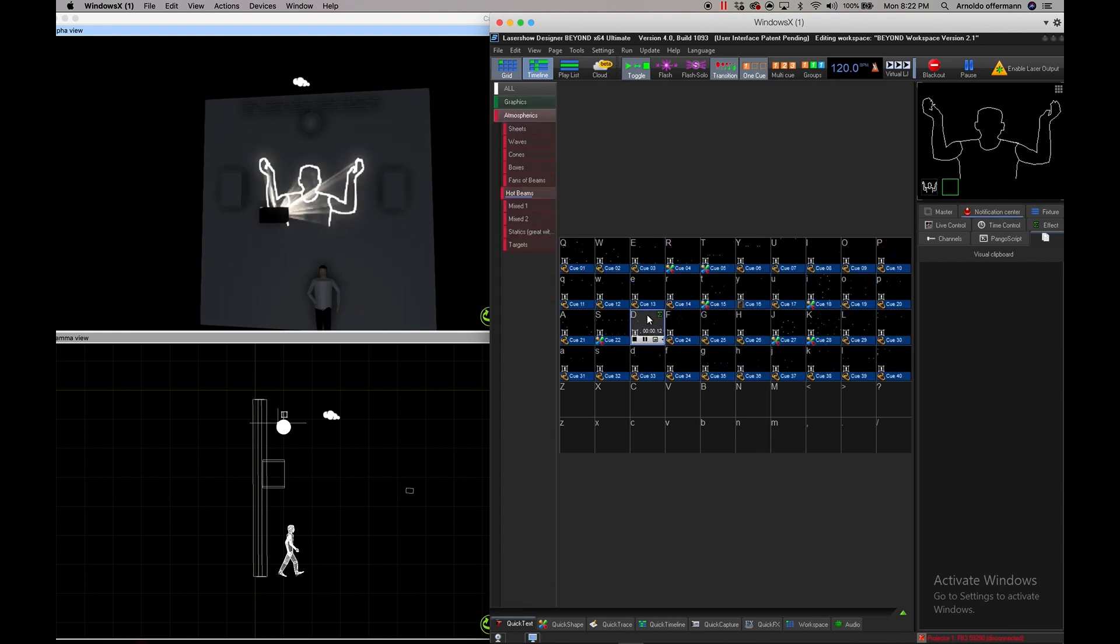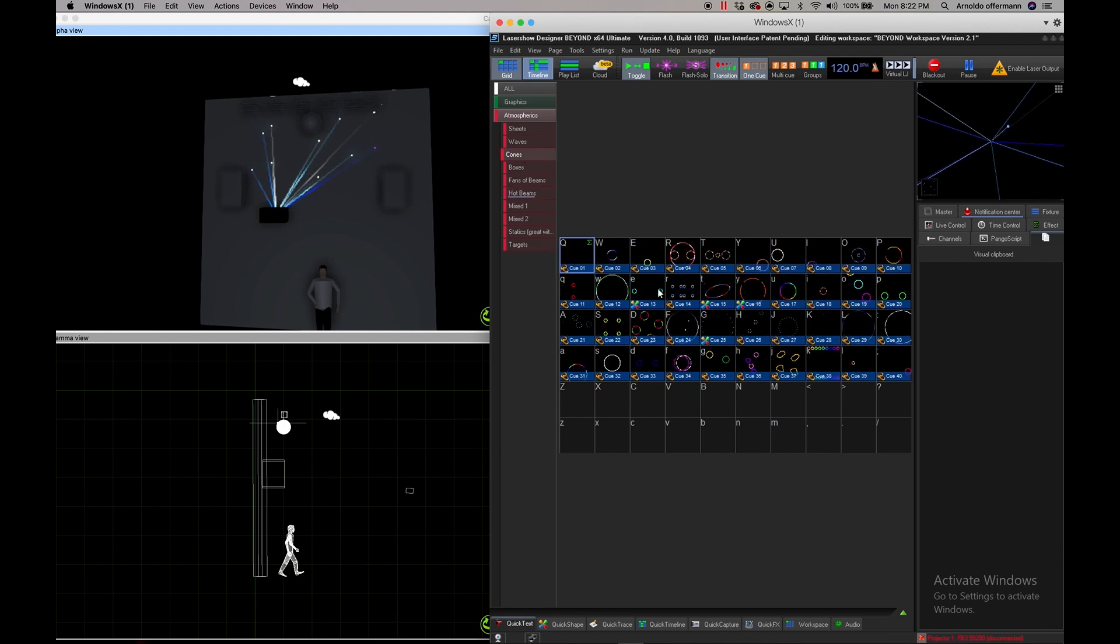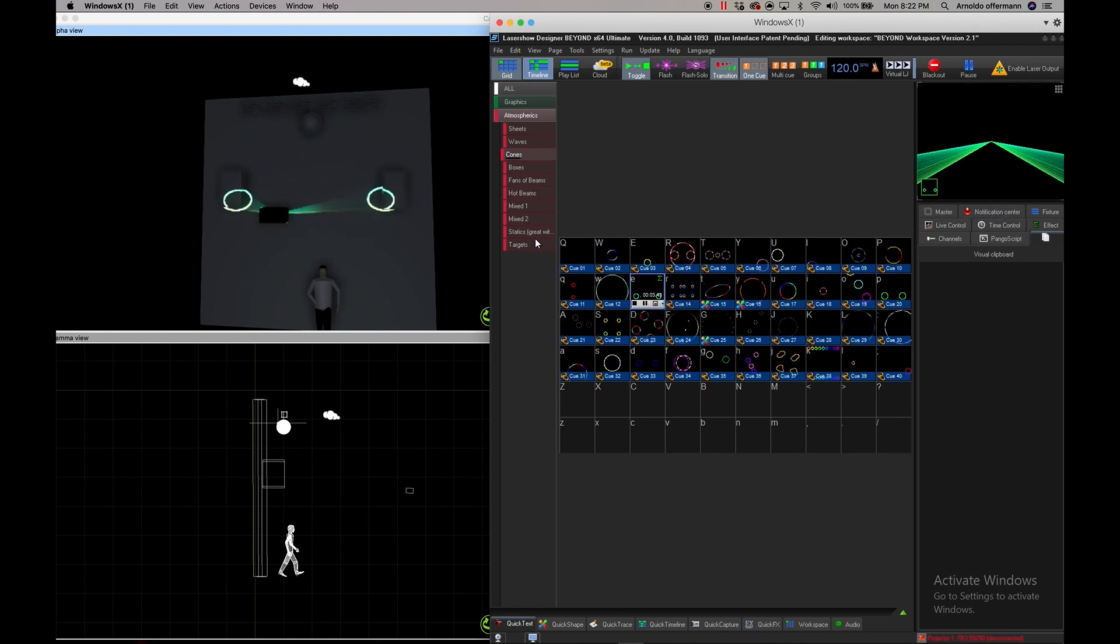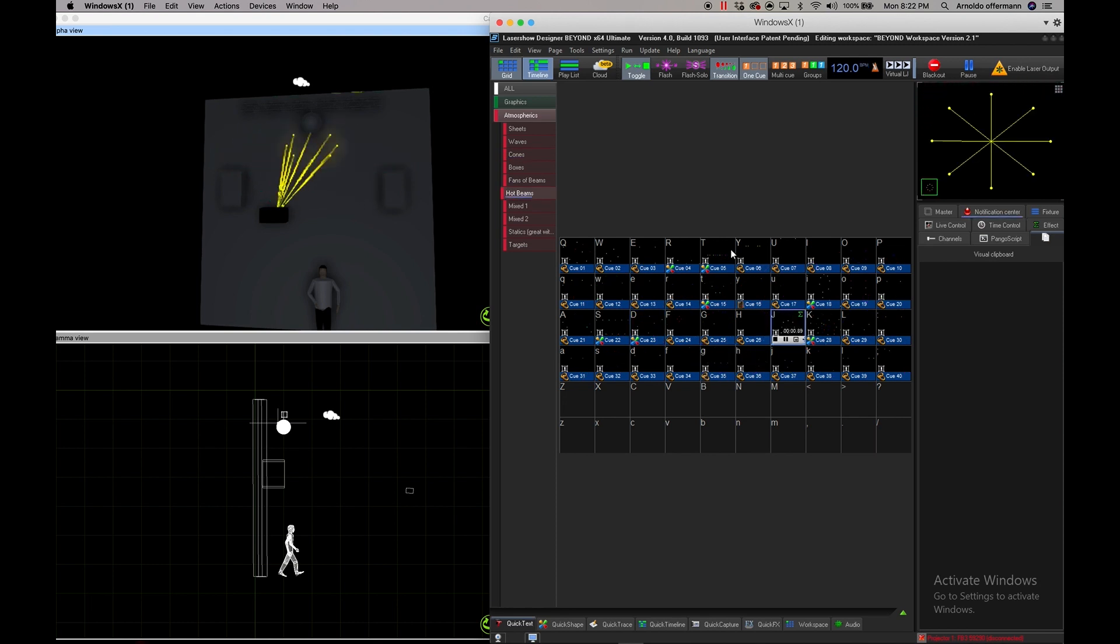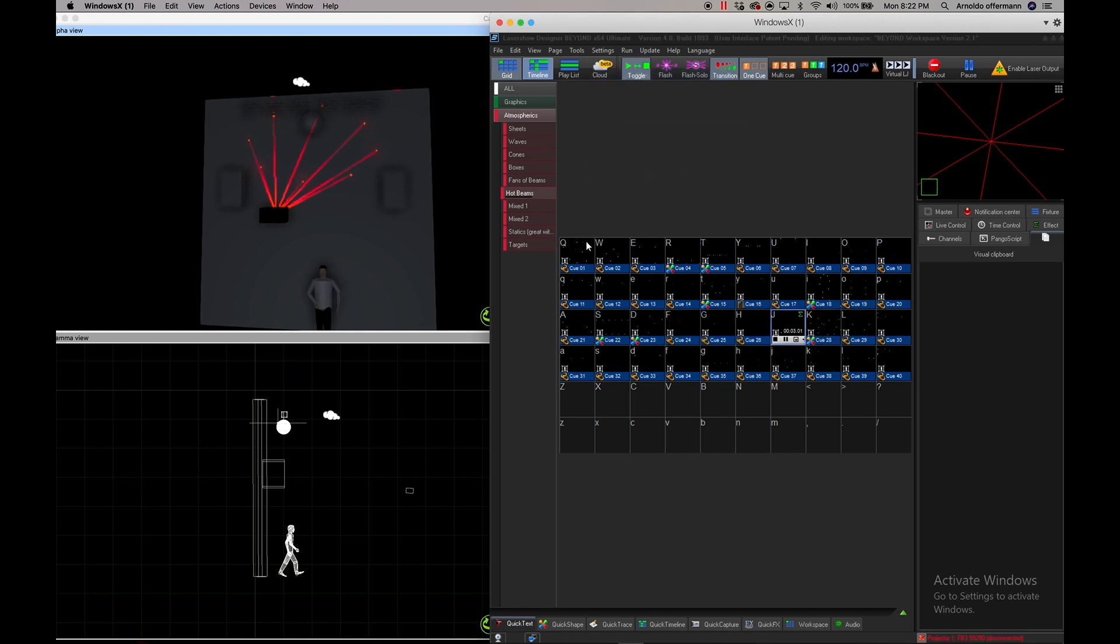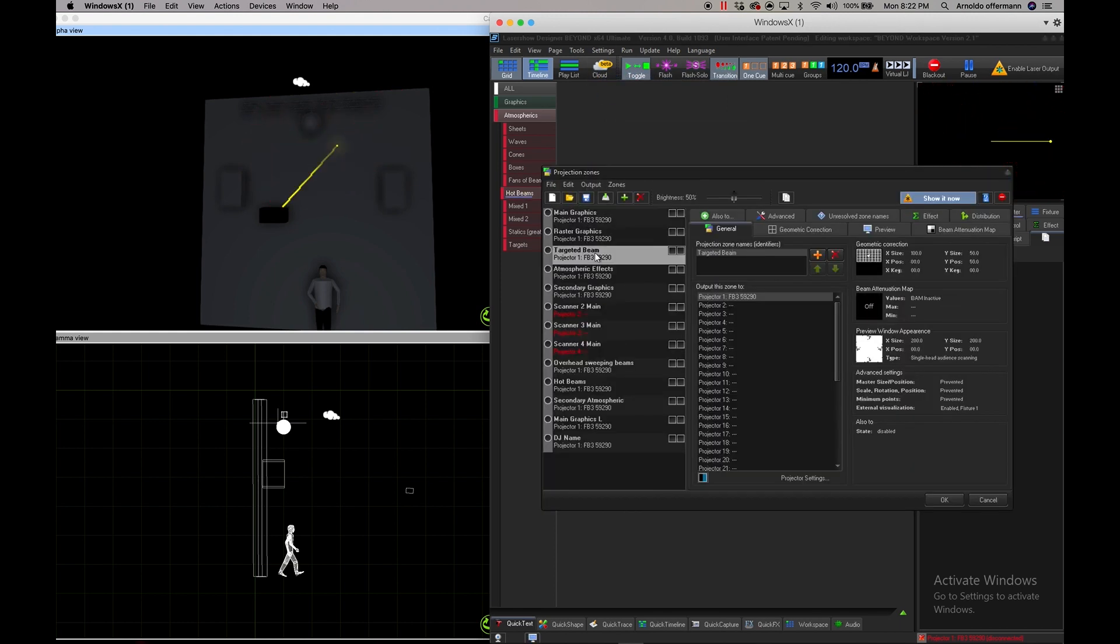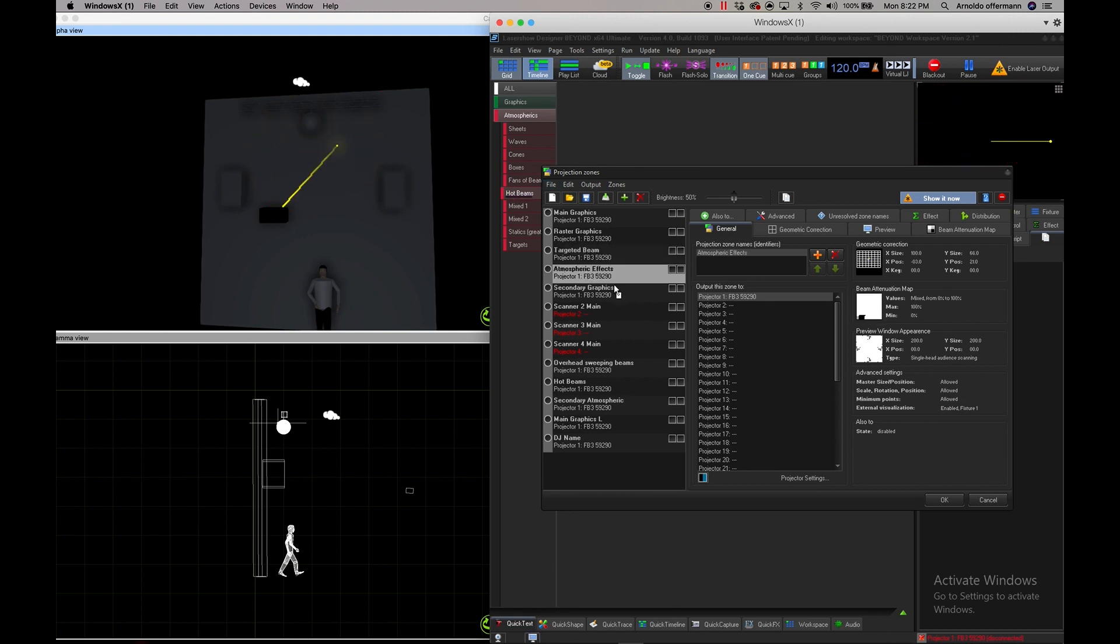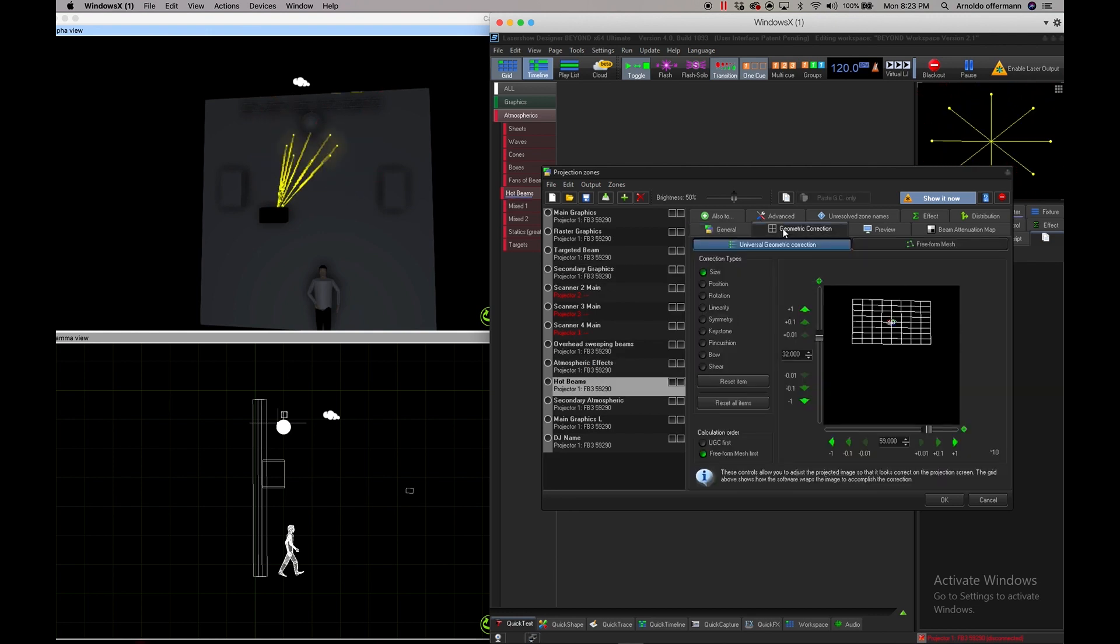With my atmospherics, which I have to copy that to the hot beams actually, I completely forgot about that. We're going to do this while the hot beams are running. We're going to go to our projection zones and what I can actually do is instead of having to copy and paste, I can go to my atmospheric beams, hit the alt key, drop it on hot beams, and there it is right there.